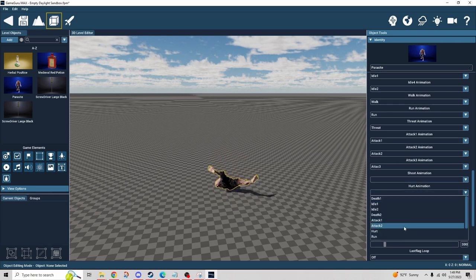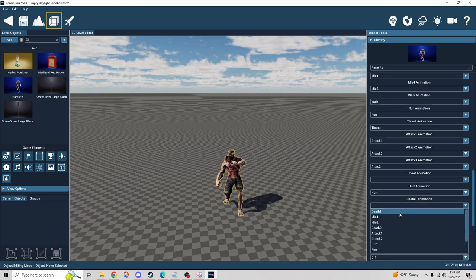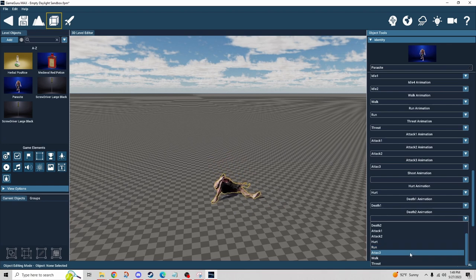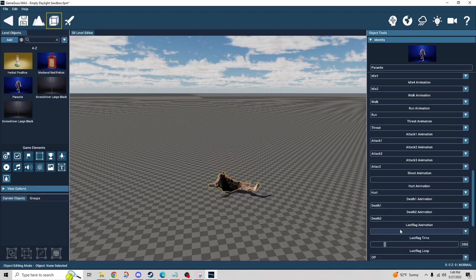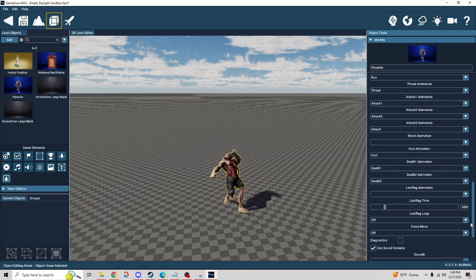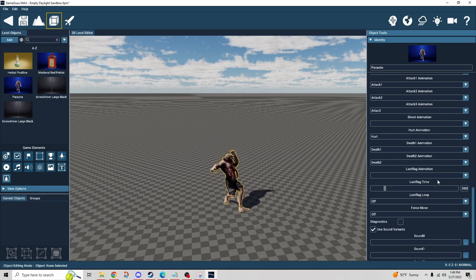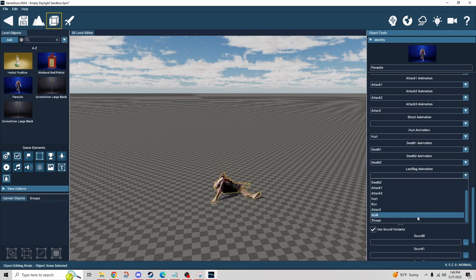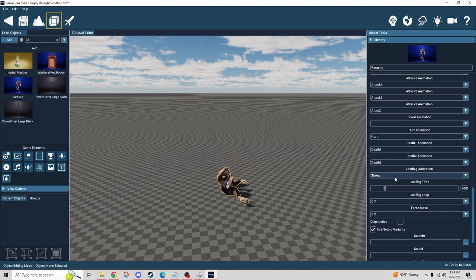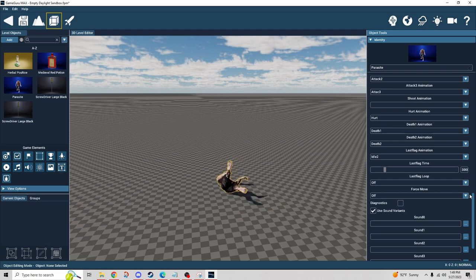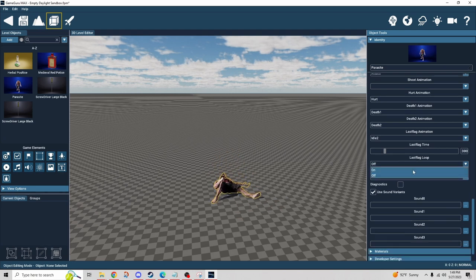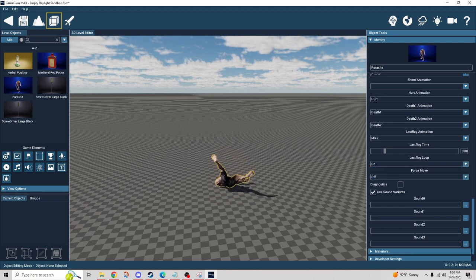We have run, threat, attack one, attack two, and I did bring three attack animations. I don't have a shoot animation so I'll leave that alone. Hurt animation — I have one of those. Death animation — I have death one and death two. The 'last flag animation' applies if you're using flags to have the character patrol from point to point — when it reaches the last flag it'll perform this animation. I'd probably choose idle or threat for that.